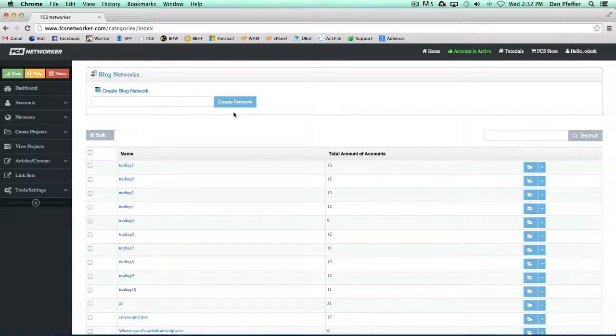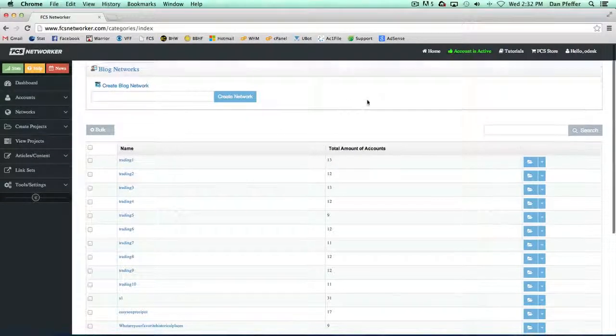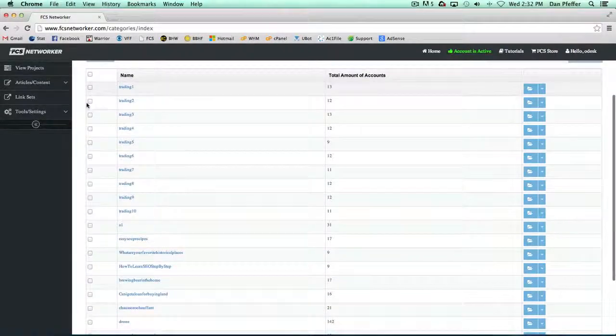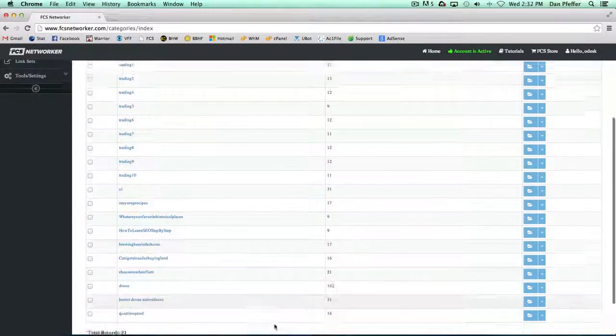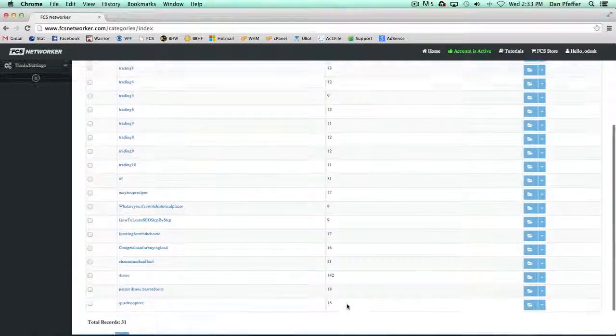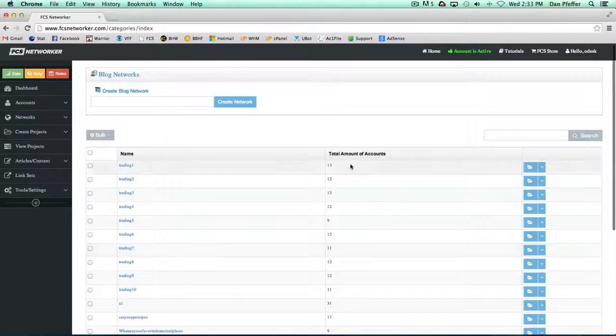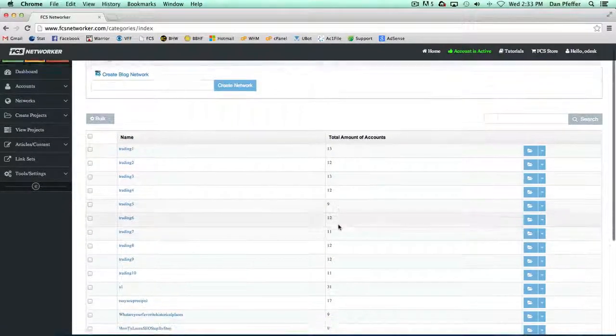When you load it up, you'll see your networks, and it'll show you how many accounts are in each network here.